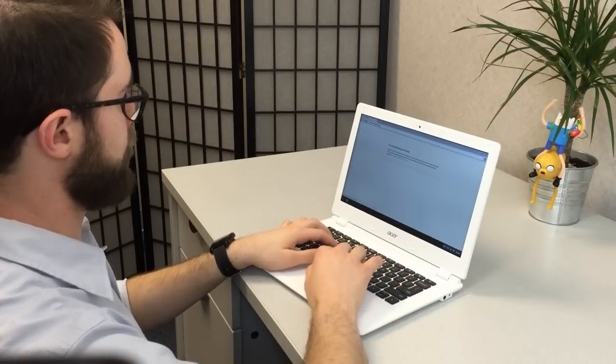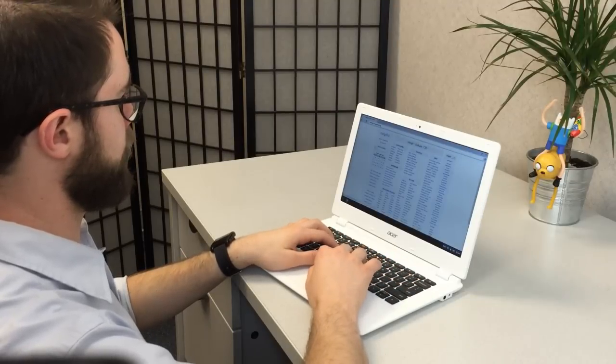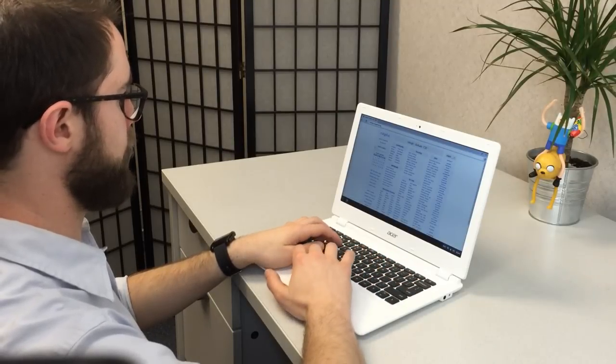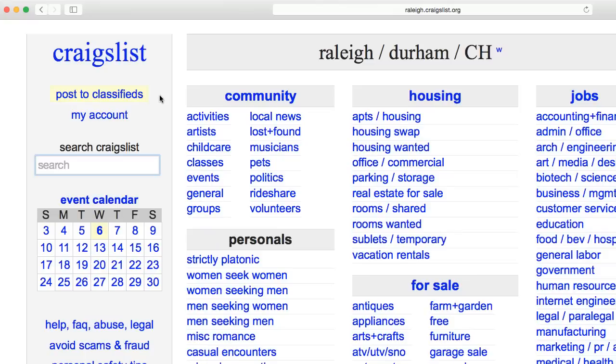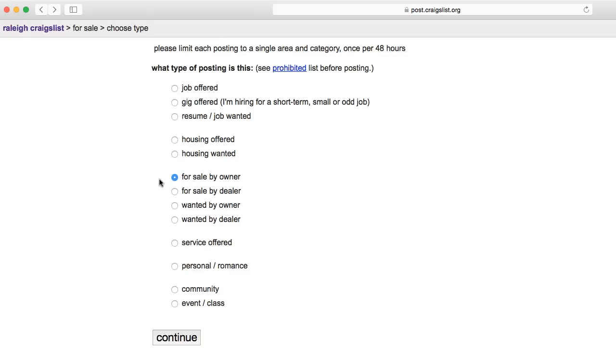To get started, go to www.craigslist.org in your web browser. Locate and select Post to Classifieds near the upper left corner.